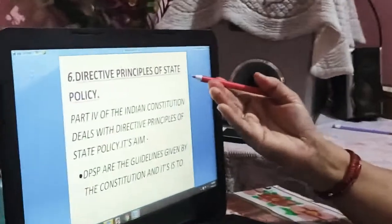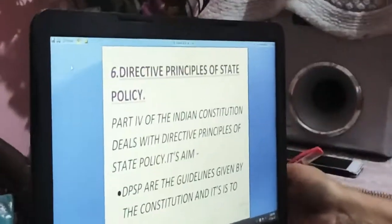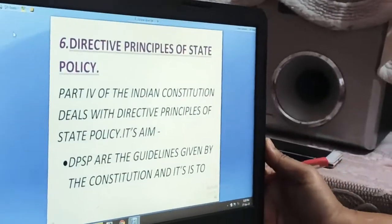Welcome back to the next session of civics class. In the previous session we discussed about the 5 restrictions on fundamental rights and 11 fundamental duties. We will continue with the same chapter, the next subtopic that is Directive Principles of State Policy.